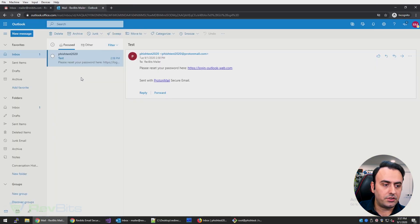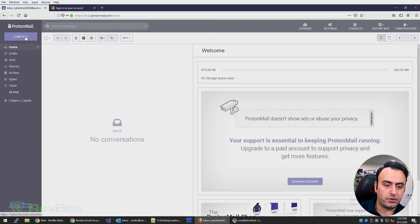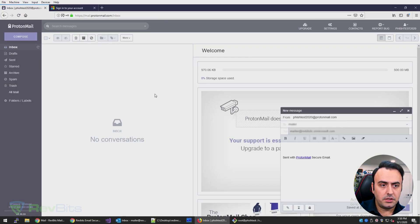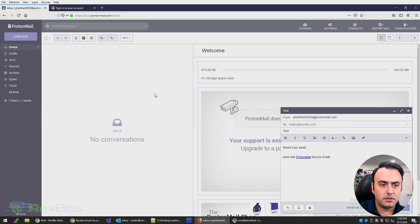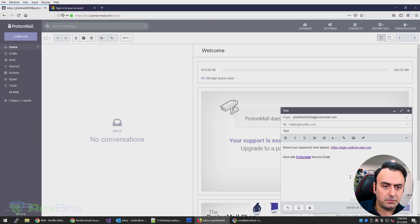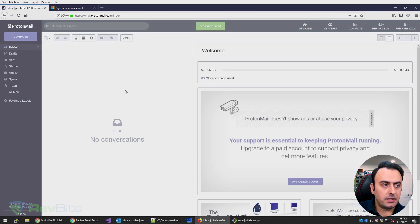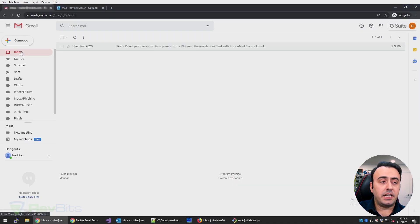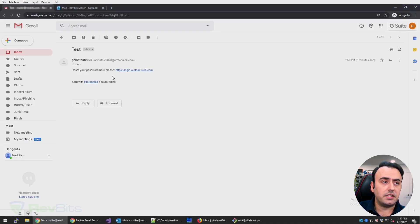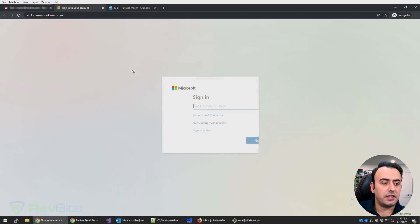How about Google? I'm going to go back to my free Proton email, enter the second email address, enter the message, and send. The email is sent and I got it. Again, there is absolutely no indication that this is a phishing email — it's right here. And if I click on this link, it will take me again to my fake phishing site.